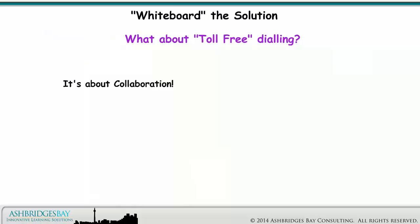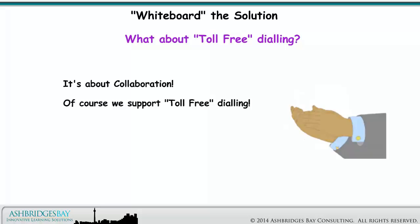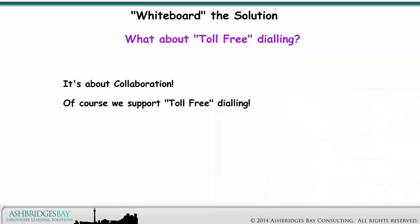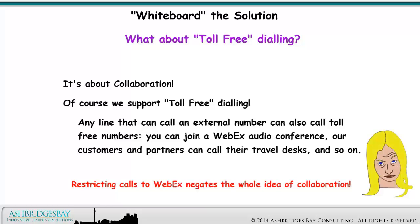It's about collaboration — of course we support toll free dialing. Any line that can call an external number can also call toll free numbers. You can join a WebEx audio conference, our customers and partners can call their travel desks, and so on. Restricting calls to WebEx negates the whole idea of collaboration.